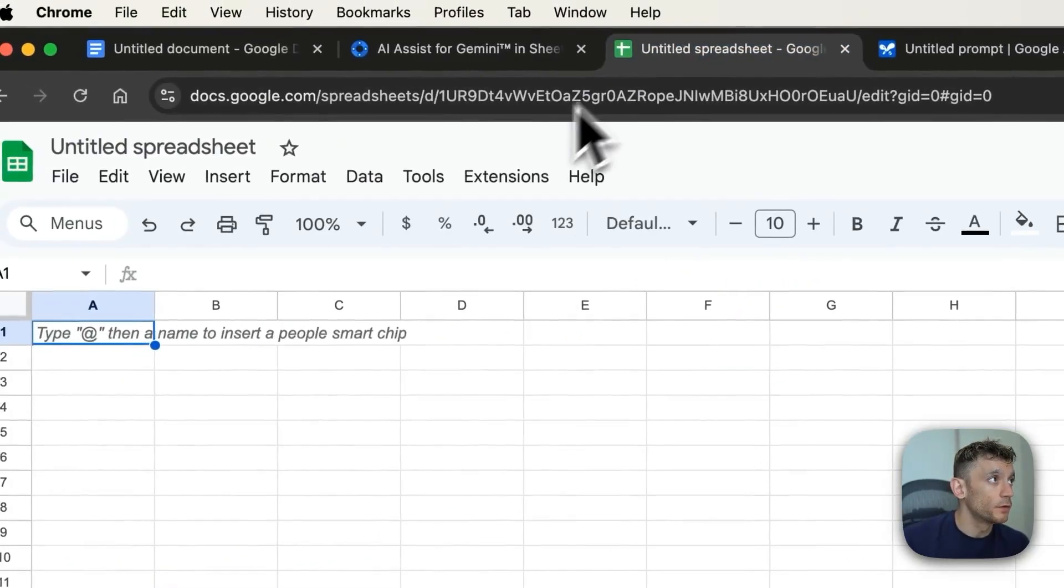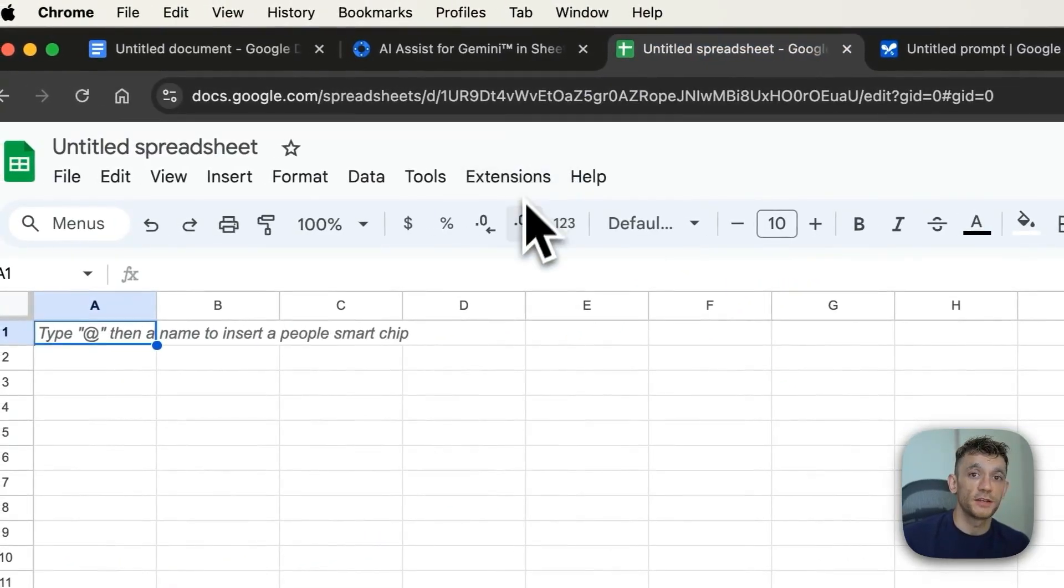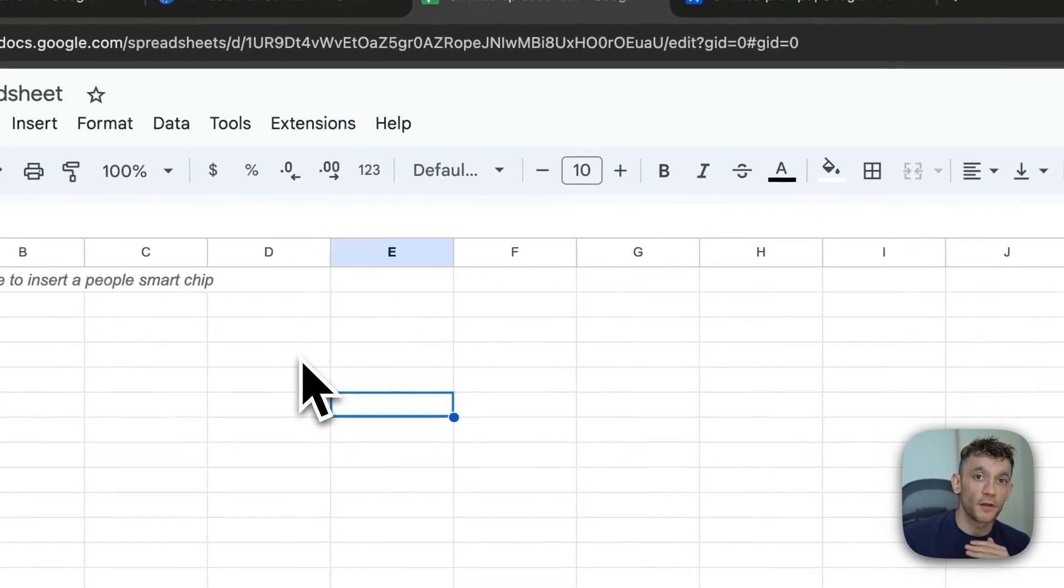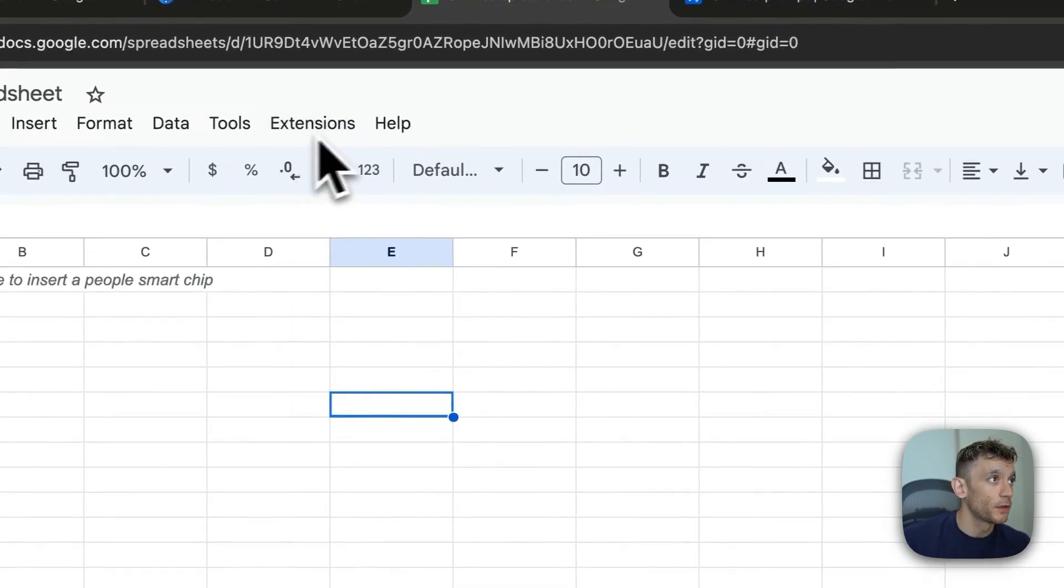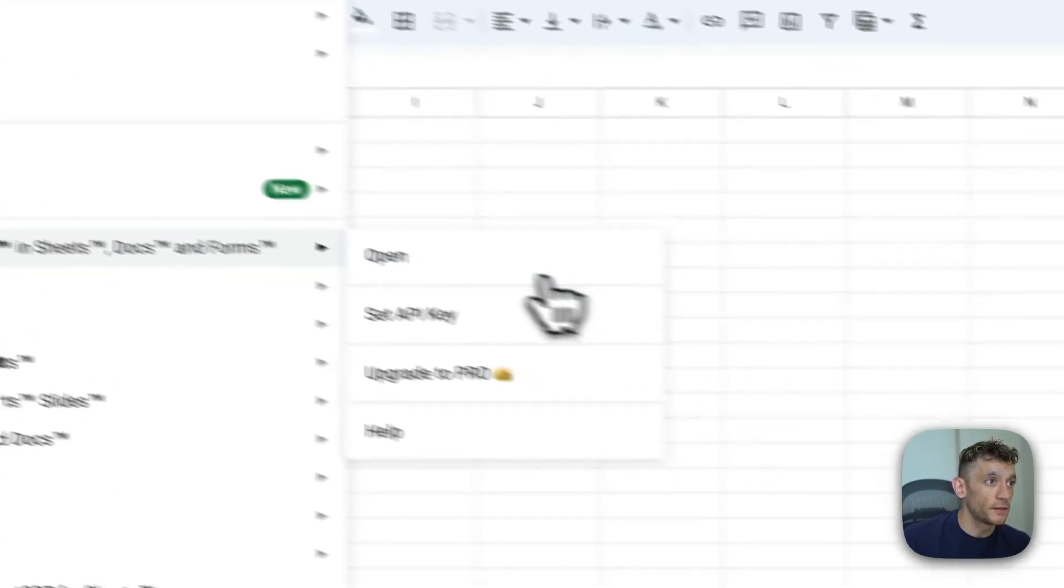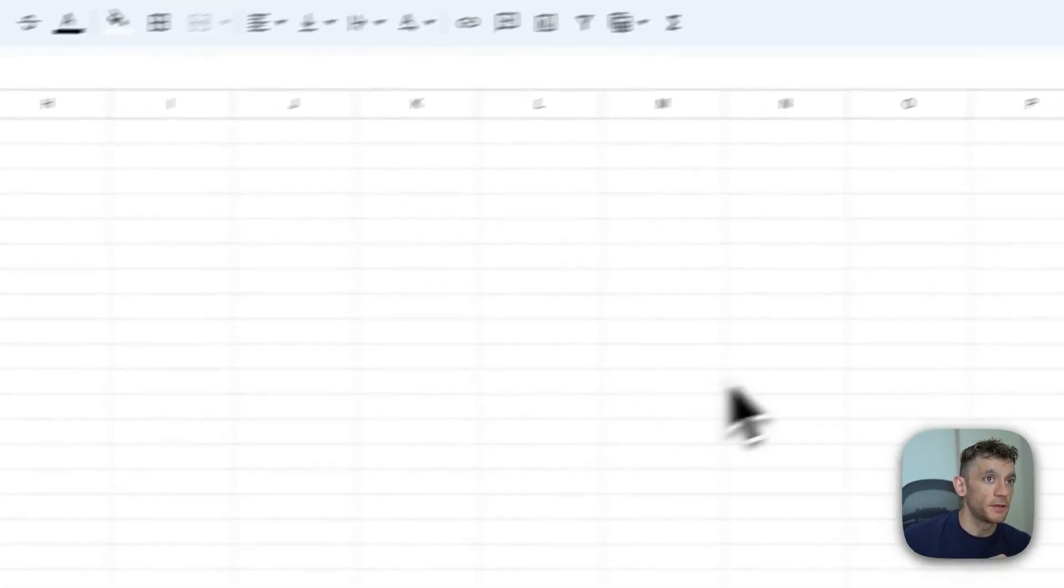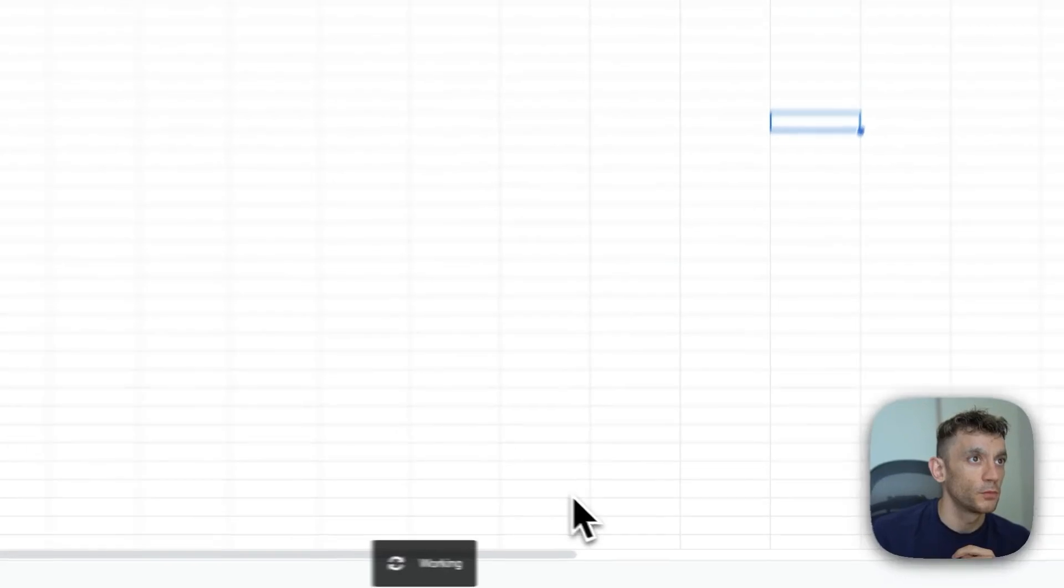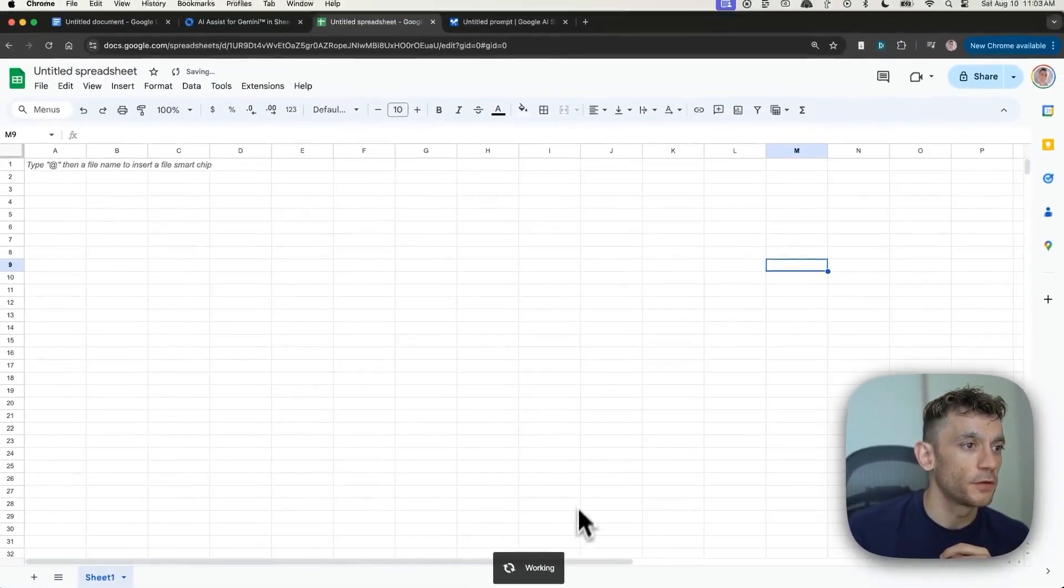So from here, make sure you've installed it. Then you're going to go to a new Google Sheet. Just go to sheets.new. And from here, go to extensions, AI Assist, and set API key. Wait for that to load.